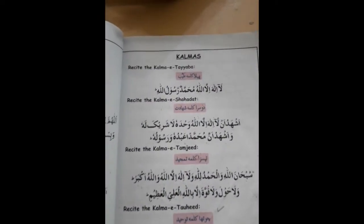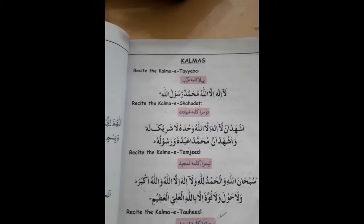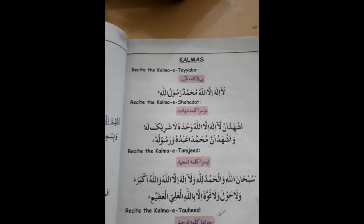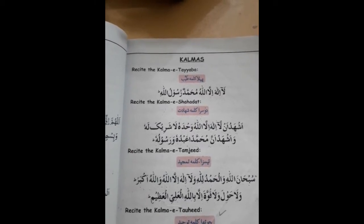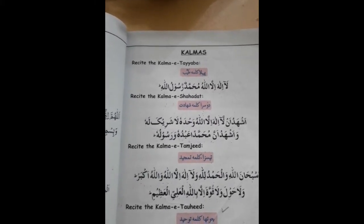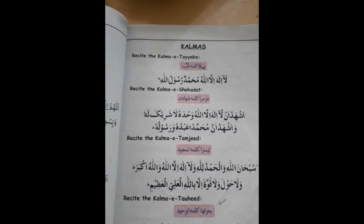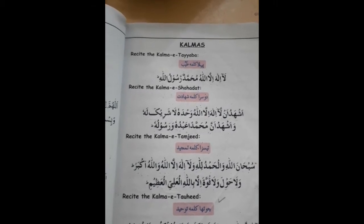First we revise Pahla Kalma. Now come down, we start our second Kalma. Now we will study the second Kalma, all of you, and sit nicely.